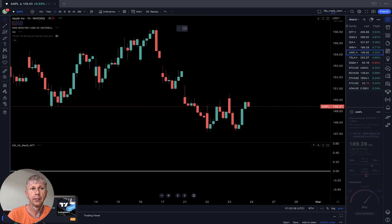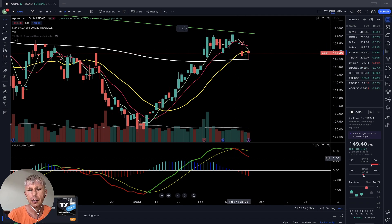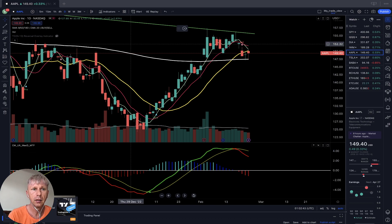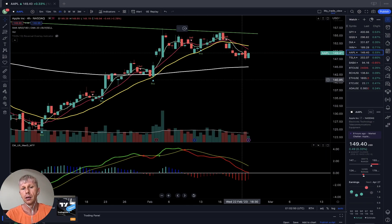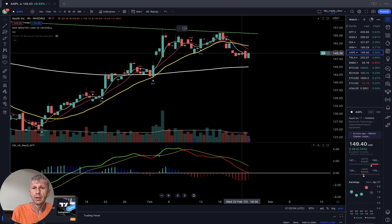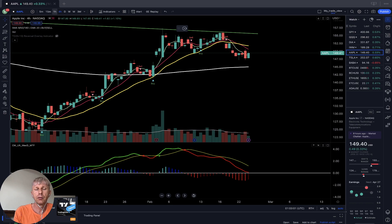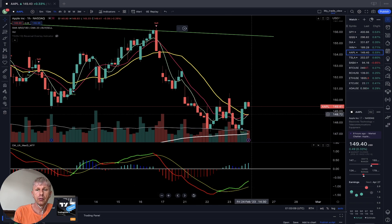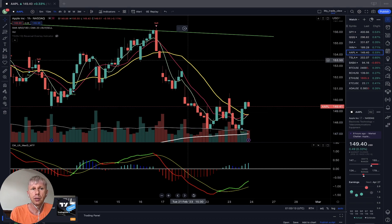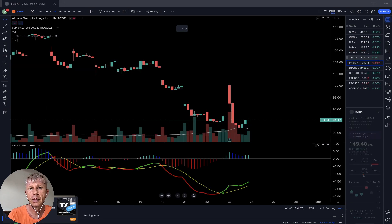Let's look at Apple. On the daily time frame, bearish signal and sell signal — below MA20. MA5 did a bearish crossover over MA10 and MA20. MACD is red and bearish. On the four-hour time frame, similar: Apple is bearish, MACD is red, MA5 bearish crossover. On the one-hour time frame for Apple, it's bullish: MACD is green, MA5 did a bullish crossover over MA10 and MA20 — buy signal. One-hour bullish, four-hour and daily bearish.